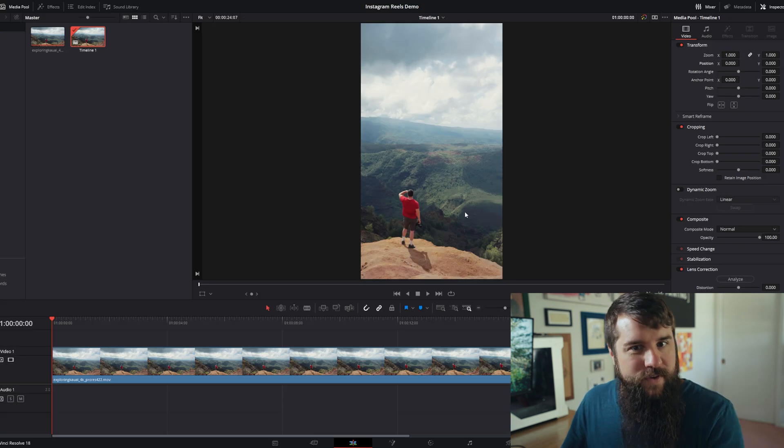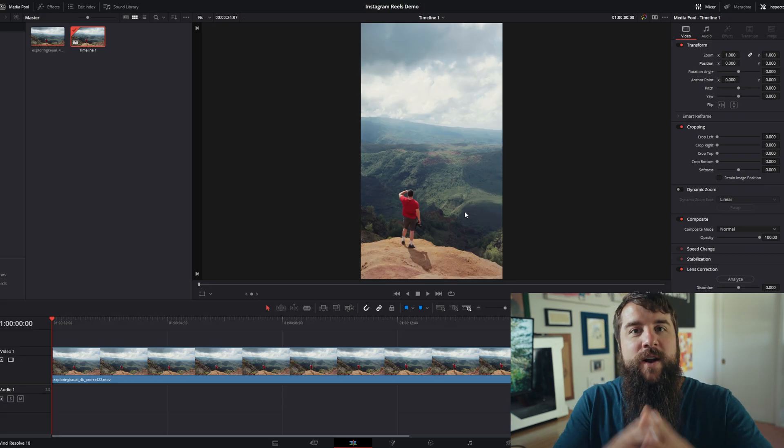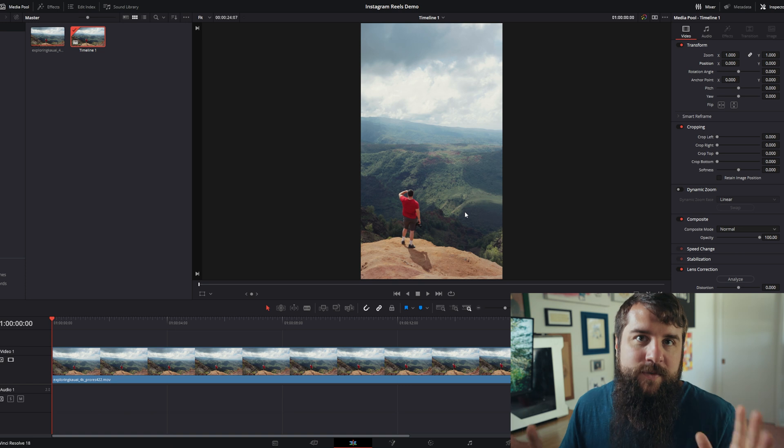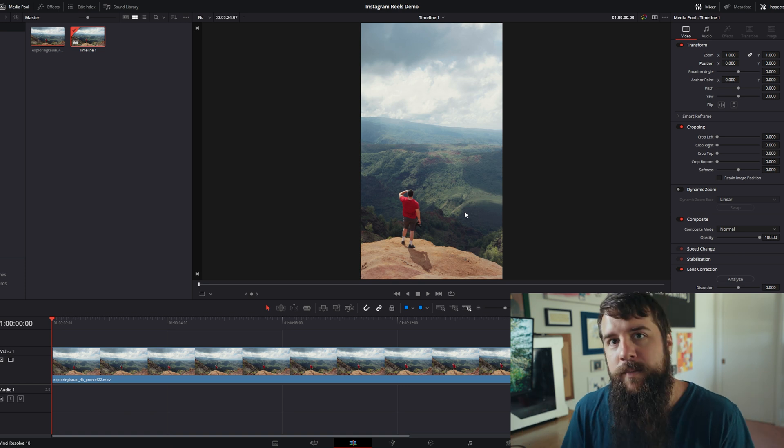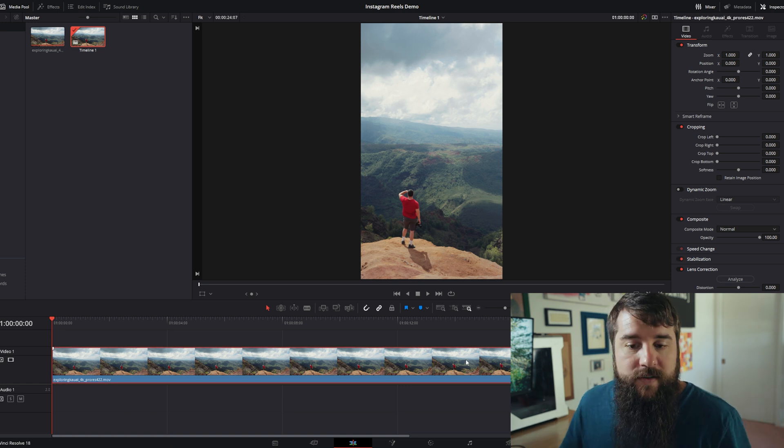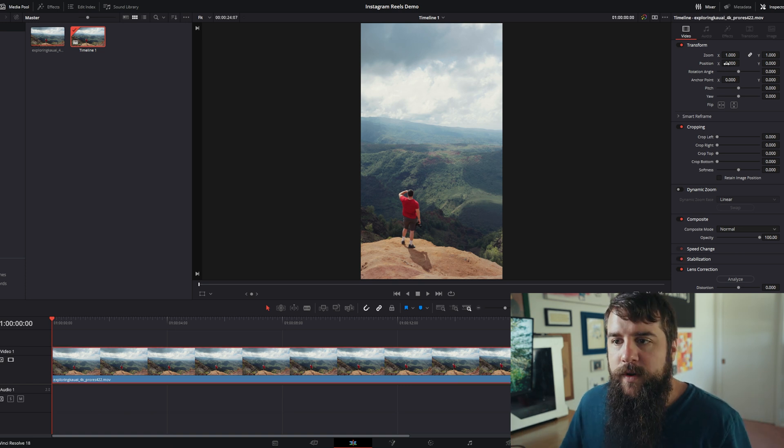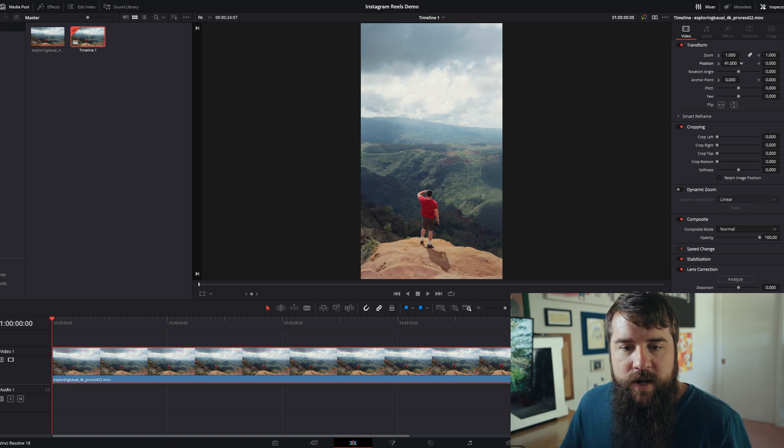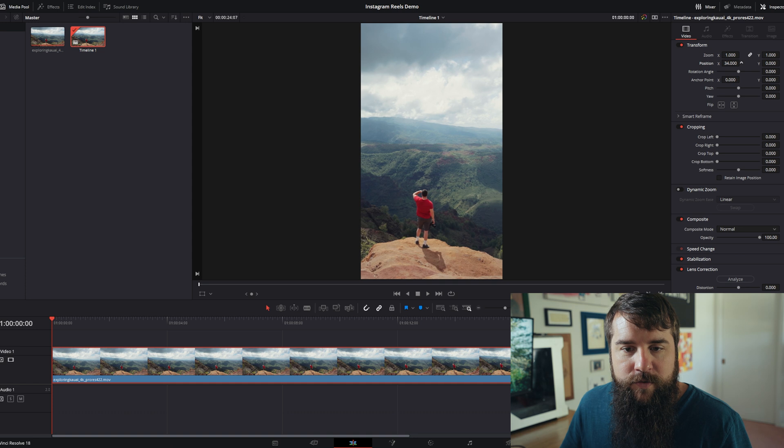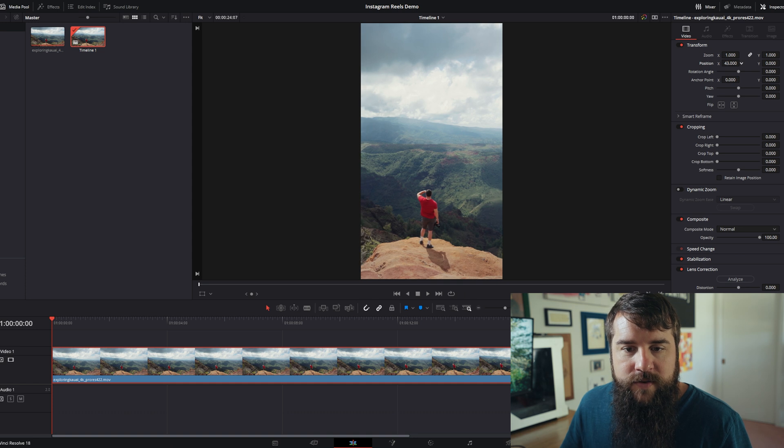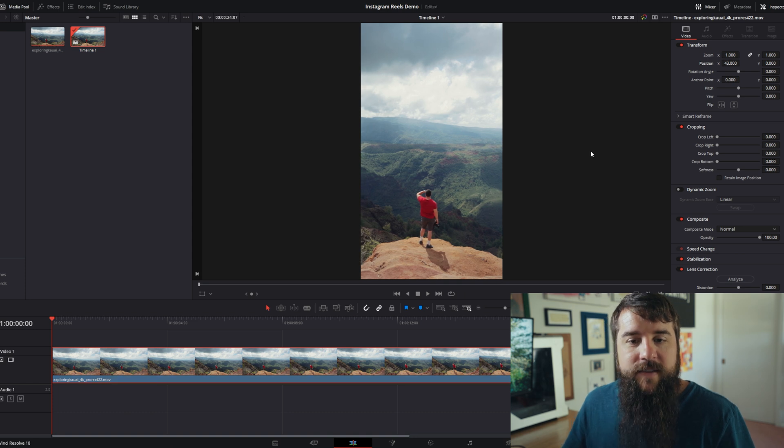And DaVinci is now going to automatically zoom in all of your video clips so they fill up the frame completely. You can then select your clip and go over to the X position and reframe as you need to. In this case, I think this looks really good.